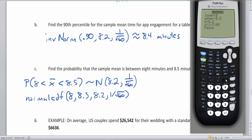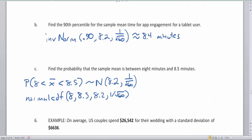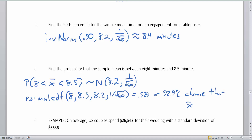This should be a very high likelihood because the lower and upper bounds actually encase the average. The result is 92.9%, or 0.929 — so there's a 92.9% chance that the group of 60 people has an average between 8.0 and 8.5 minutes. That seems pretty likely, since the range includes the average.